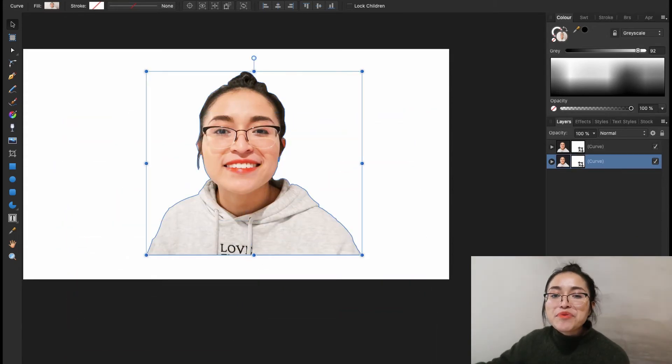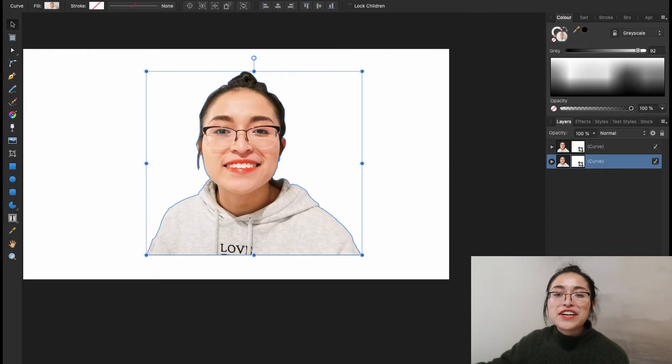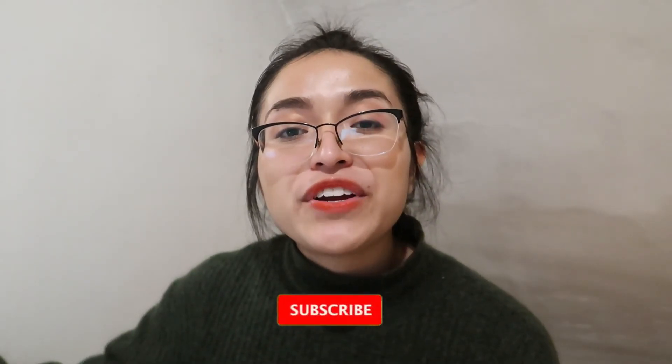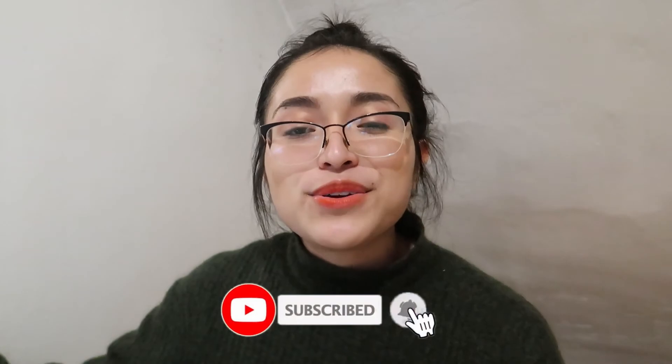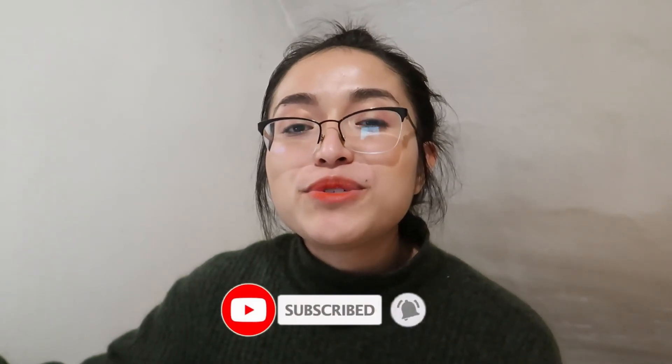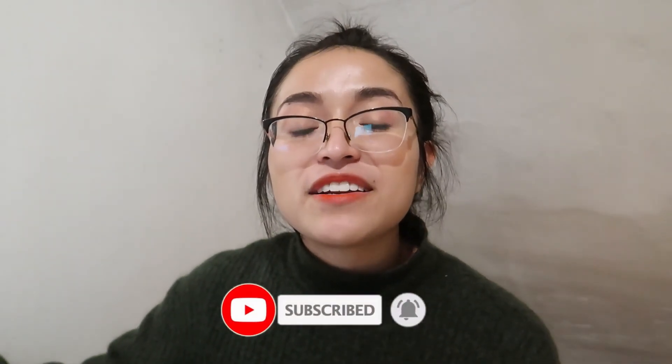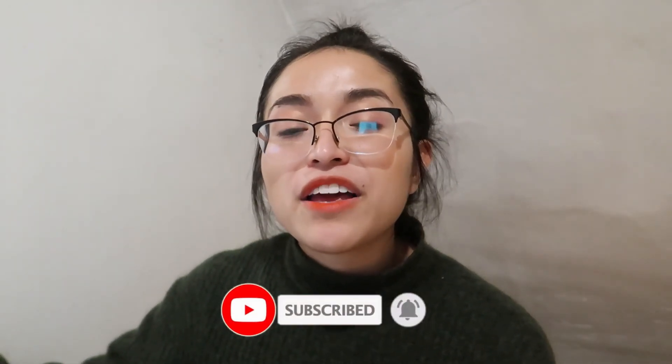And that's how you remove the background of your images on Affinity Designer. If you found this video useful, give it a thumbs up. Subscribe to my YouTube channel and activate the notification bell if you want to see more content like this one and be informed every single time that I upload a new video so that you don't miss out on any future content.